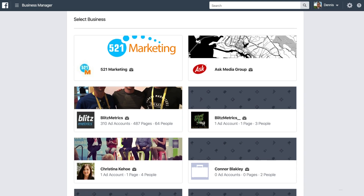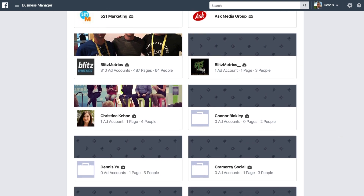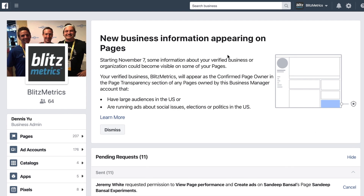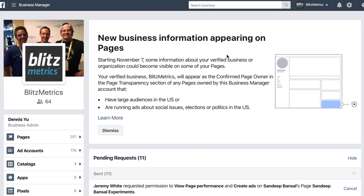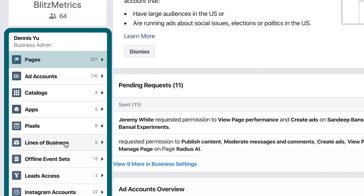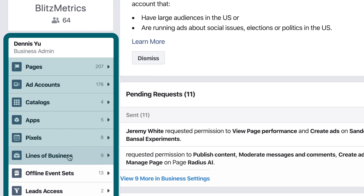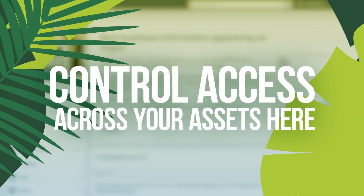Now that we're inside Facebook Business Manager, let me show you how to control access. I'm able to choose between the different Business Managers that I have access to. We have a lot of Business Managers because we're an agency, but if you're a client, you might have access to just one. Inside the Blitzmetrics Business Manager, you can see on the left how many pages I have, how many ad accounts, catalogs, apps, pixels, lines of business, and other things that I want to control access for.